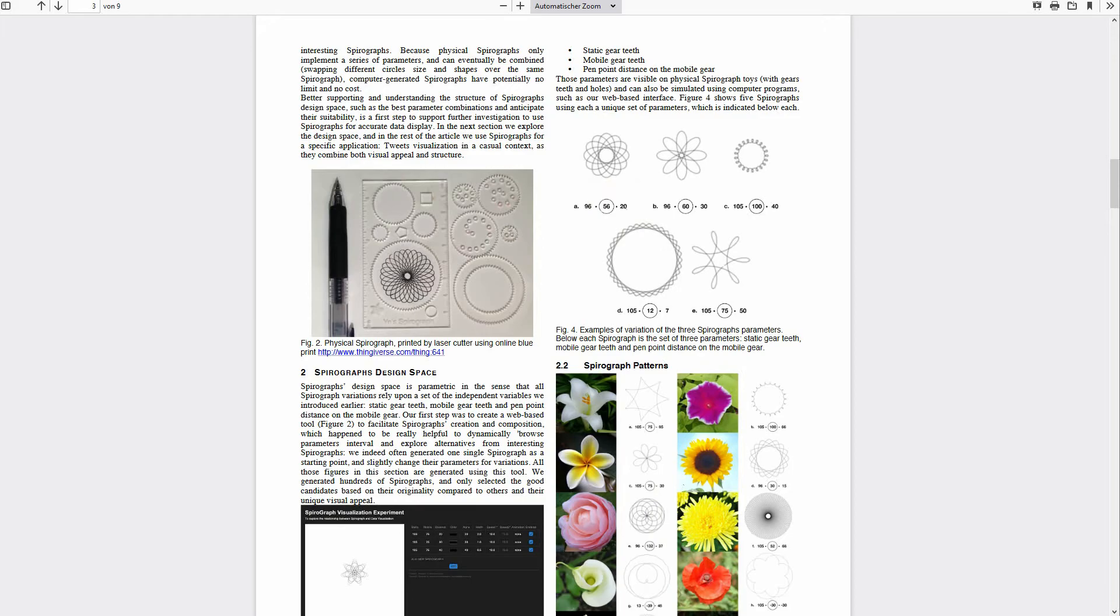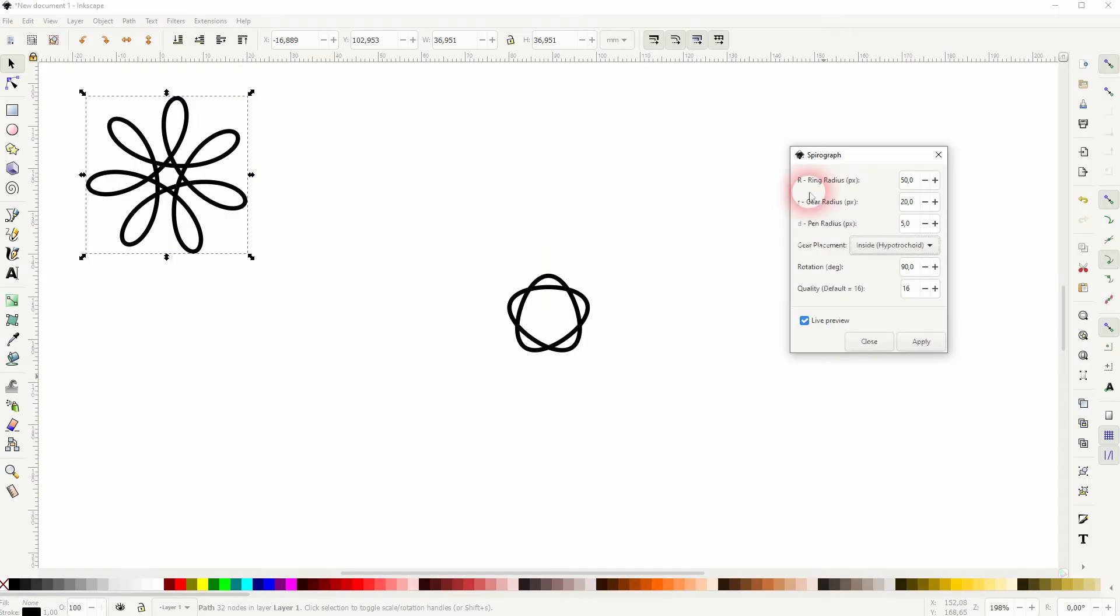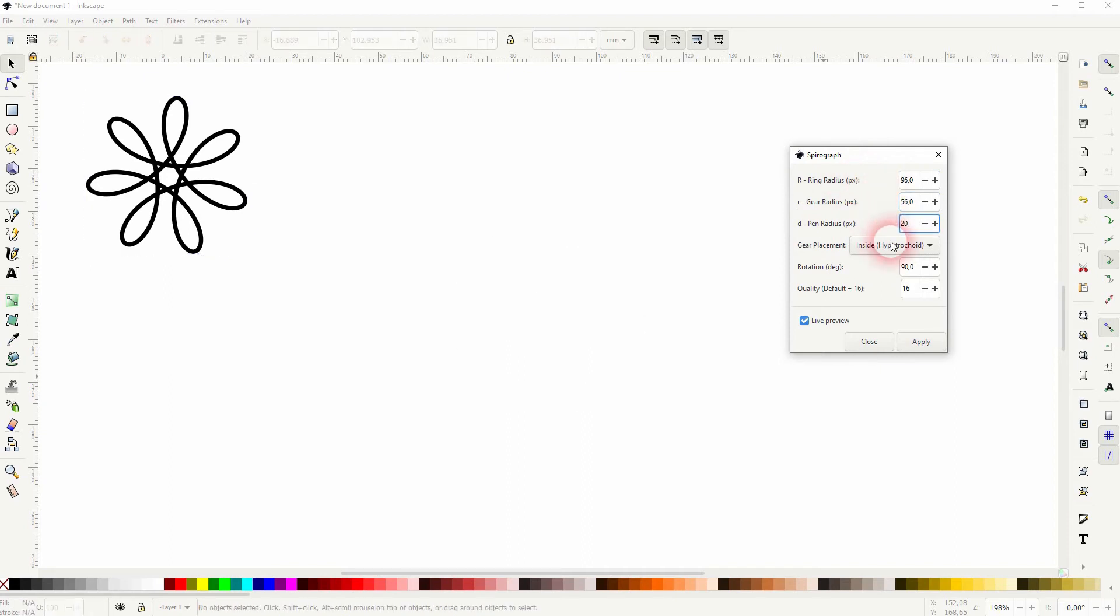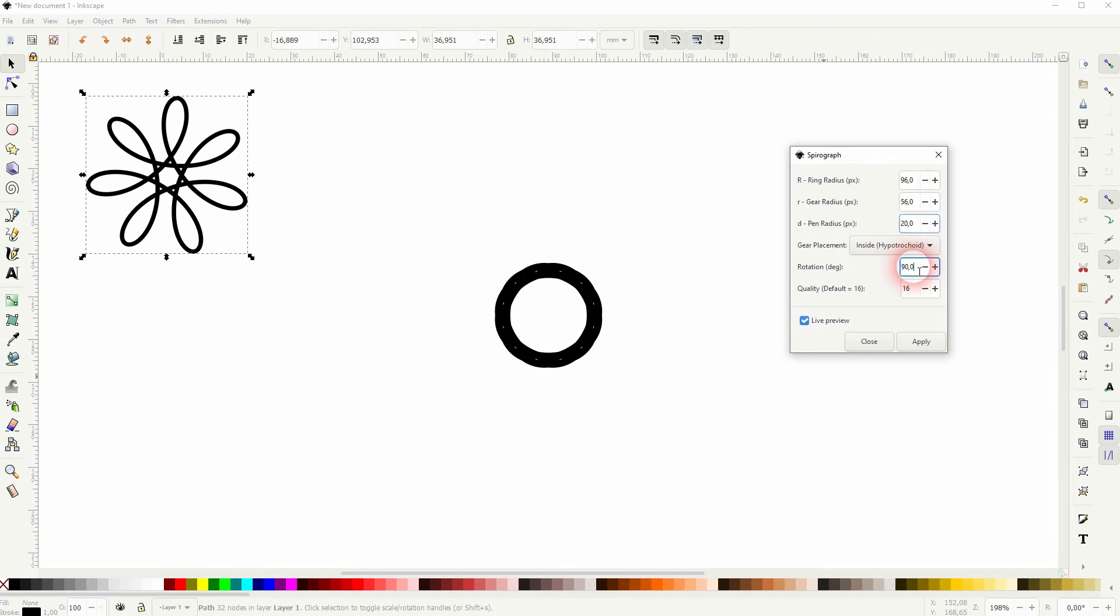And it gives you a little bit of further information. So if we copy, for example, these first three values to recreate the shape, it's 96, 56, 20. And we'll get this.